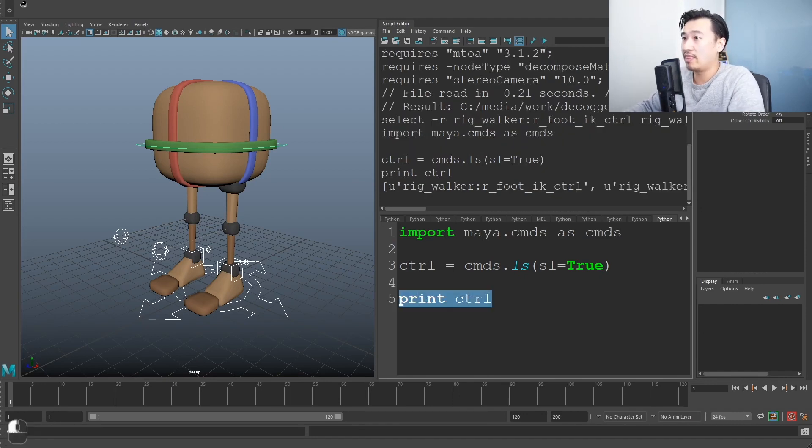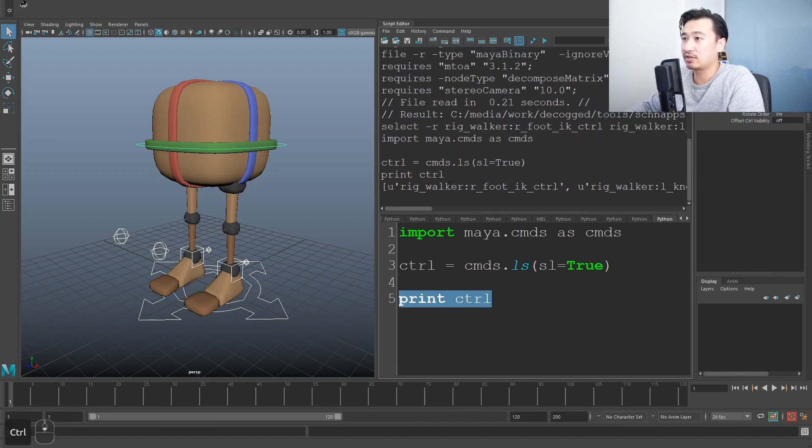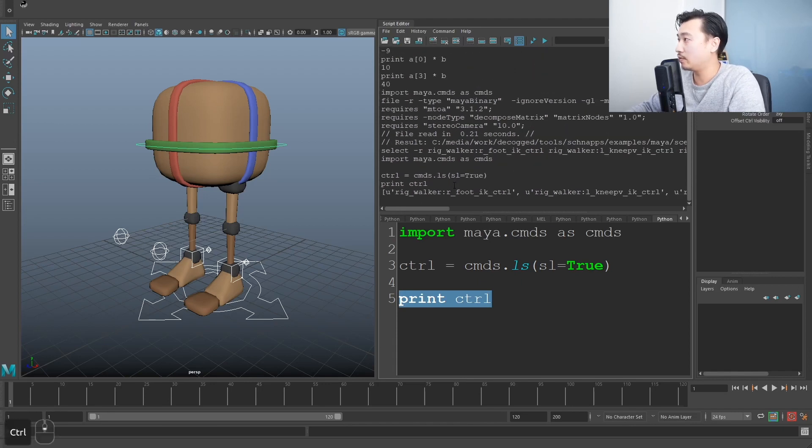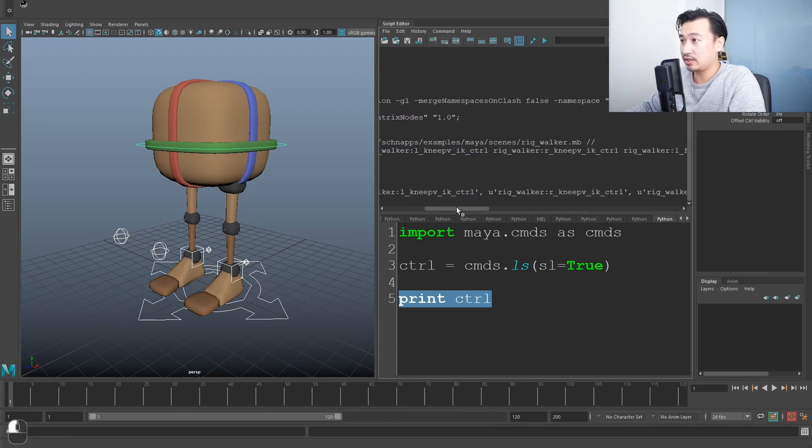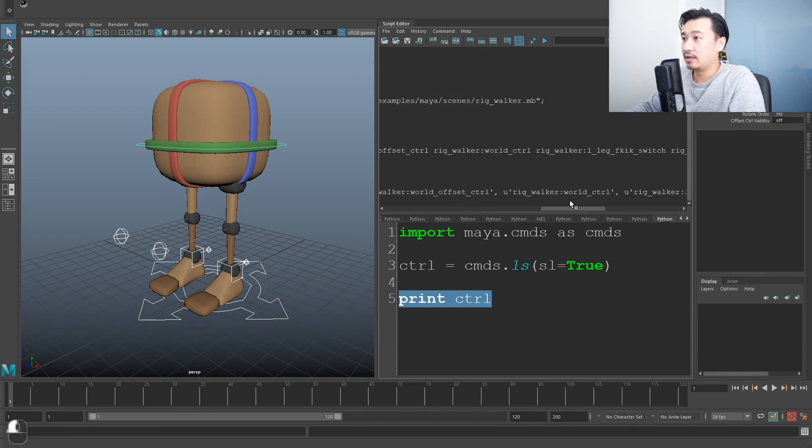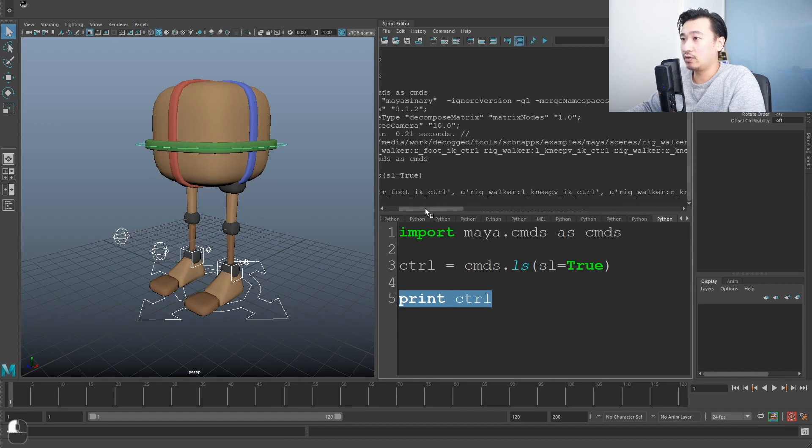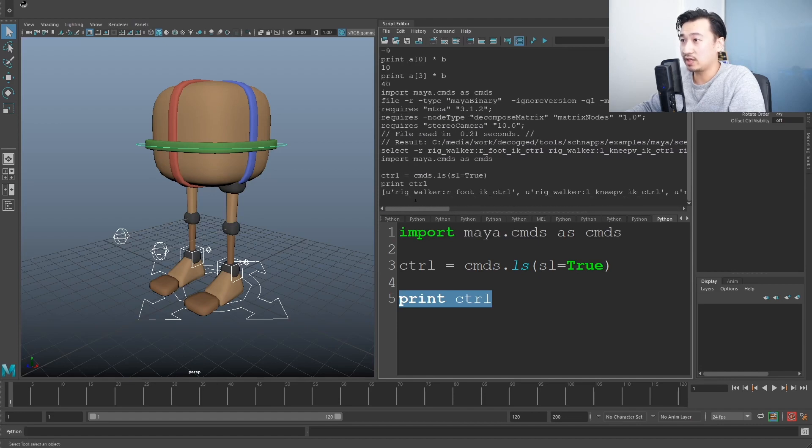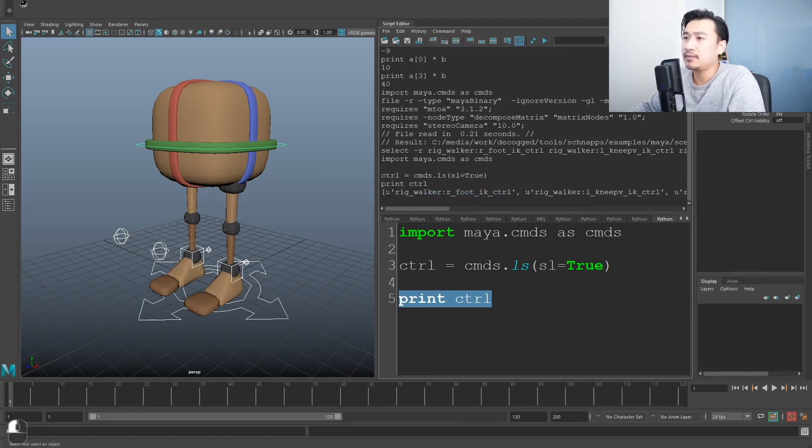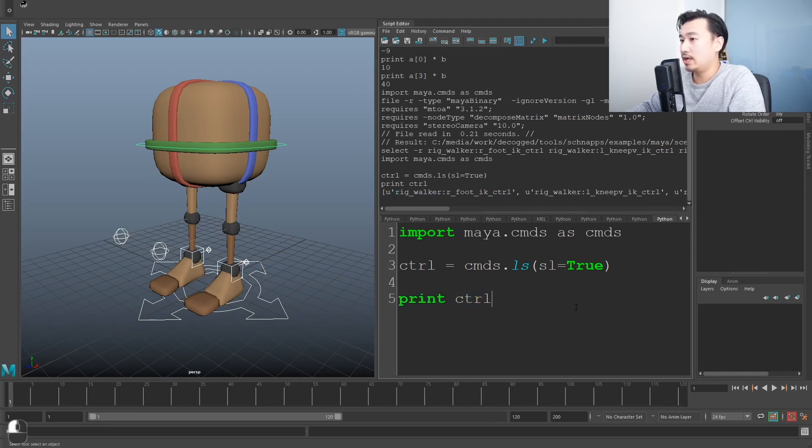So if I come down here and I say print control, run that back. Now I get this really big list that it's just printed here. It's so big. It probably won't even fit on this entire screen. I scroll, you see it's basically all the controls I have selected. It's kind of gotten the name for it.